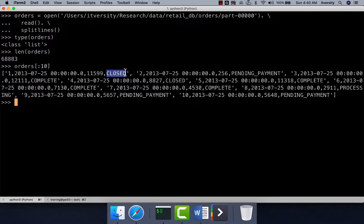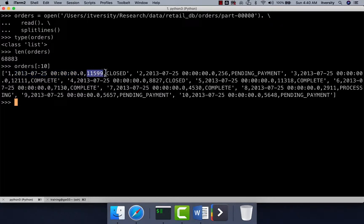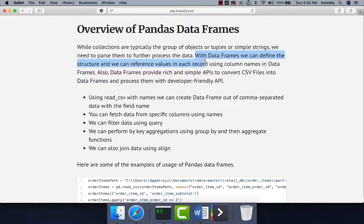If we can define a structure on top of this data — saying the first element separated by comma is order ID, the second is order date, the third is order customer ID, and the fourth is order status — then it will facilitate us to access individual fields within a record using the names of the attributes. With DataFrames, we can define the structure and reference values in each record using column names.